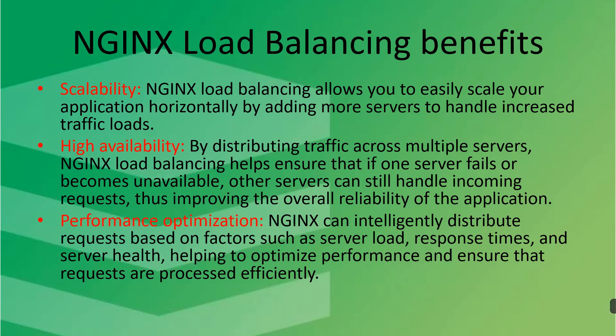So these are the main benefits. And the main benefit is the availability. Our server is always available. High availability and scalability, it's the most important thing if you will go for the NGINX load balancer.